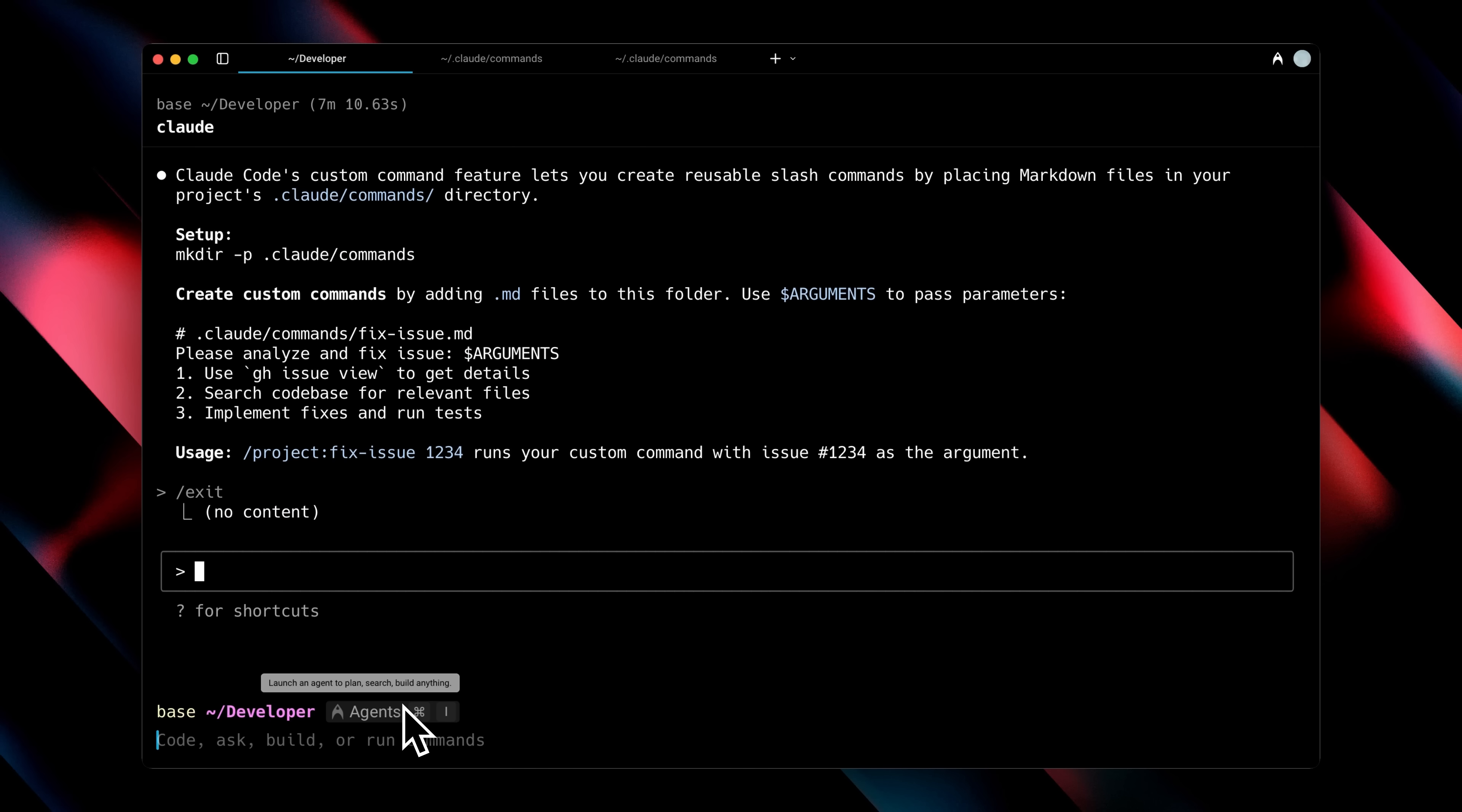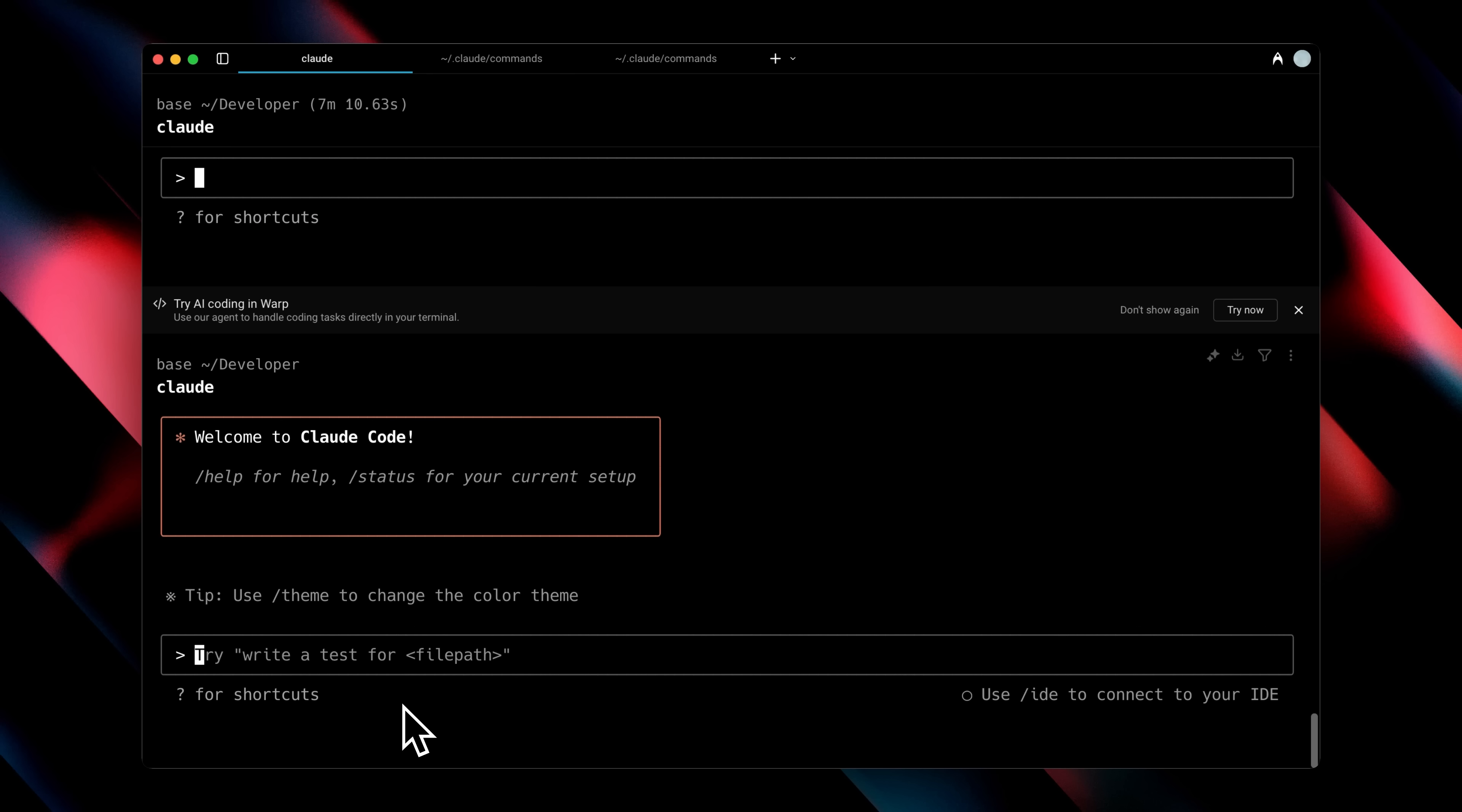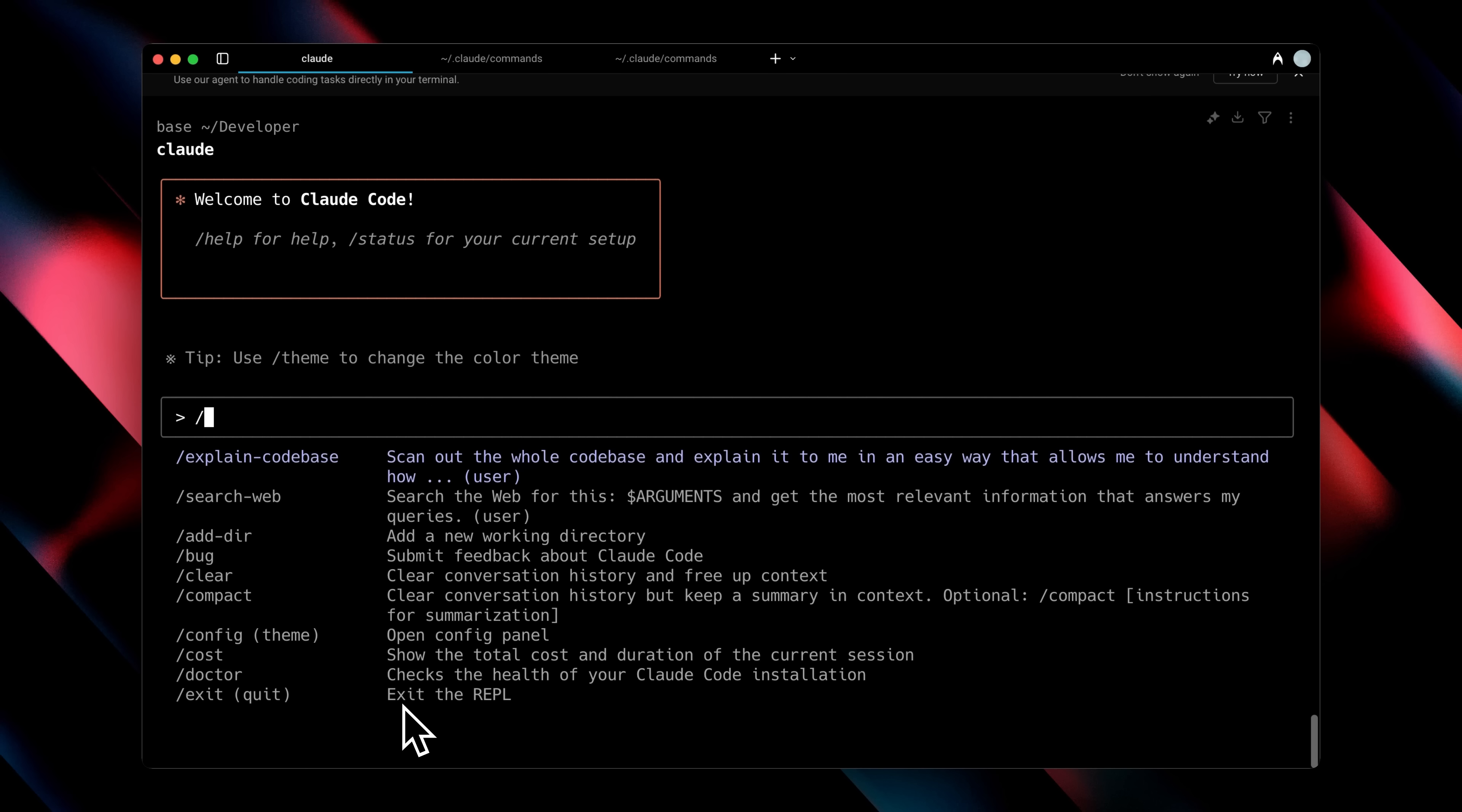So if I go back, since I've updated the commands folder, I need to restart Claude Code first so it can recognize the new command. And now, if I type the slash command, you'll see that we have our explain codebase tool, which will explain the whole codebase and how it functions.